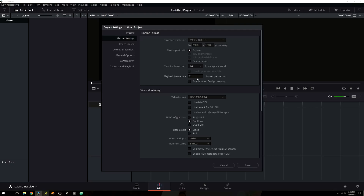Moving on, you have video monitoring and your video format — go ahead and leave most of these alone. The only thing you might want to adjust is your video bit depth, depending on whether you're creating a video for the web or need as much color as possible. 10-bit does more, and then you have 8-bit, and so on. We're going to leave that and the monitor scaling, and then click Save.